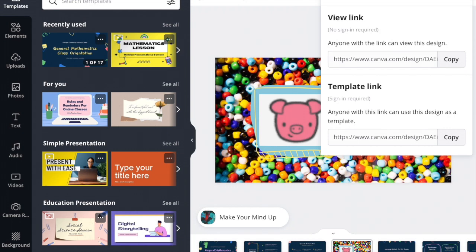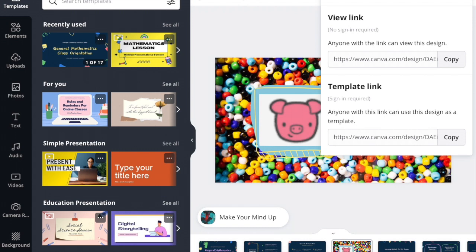Then you can share the template down at the bottom. So again, say you want to share it with your coach or your principal or someone, and you want to allow them to actually view the template and make changes. You could either add them with that first button, or you can send them this template link. They do have to have a Canva account to do that. So I personally use the view link at the top whenever I share these so that anyone can see it and use it.